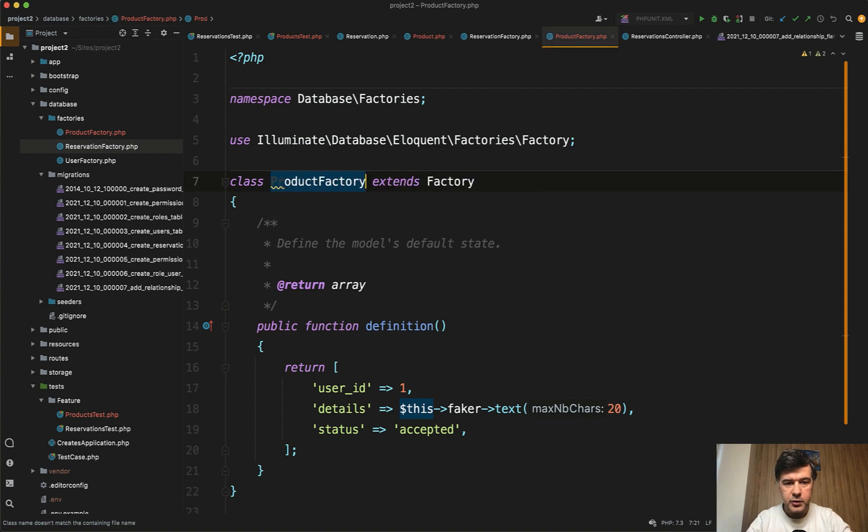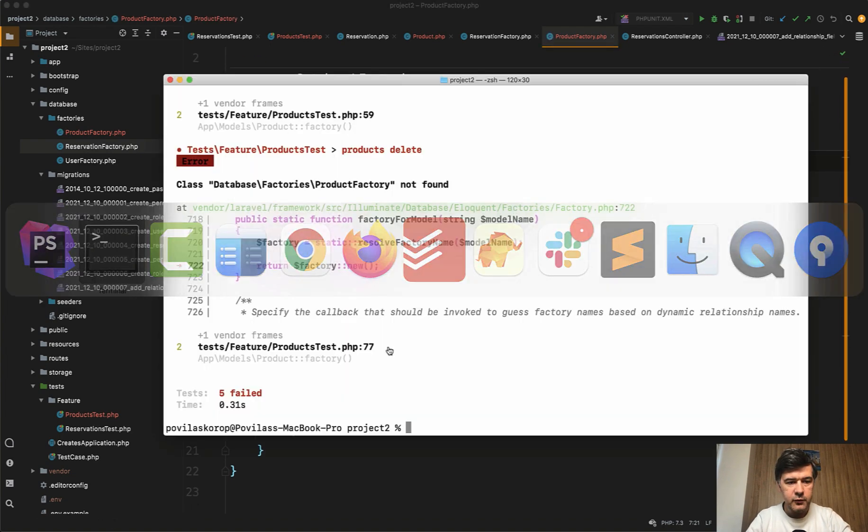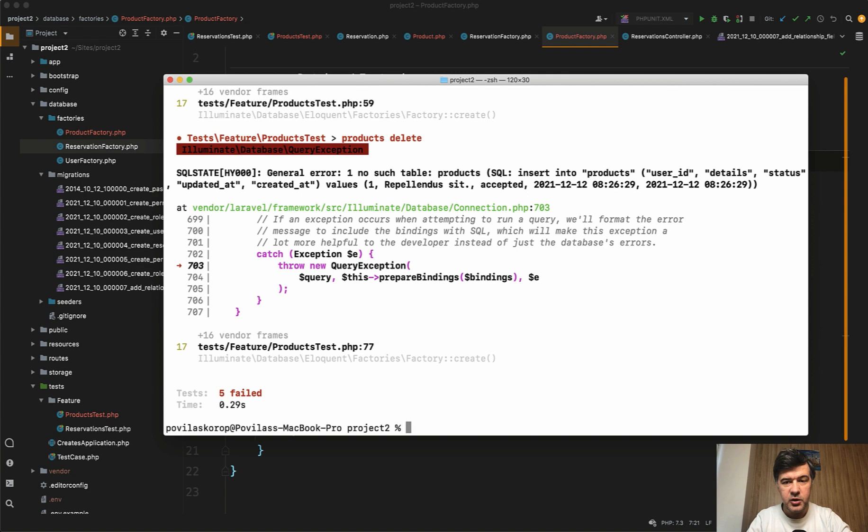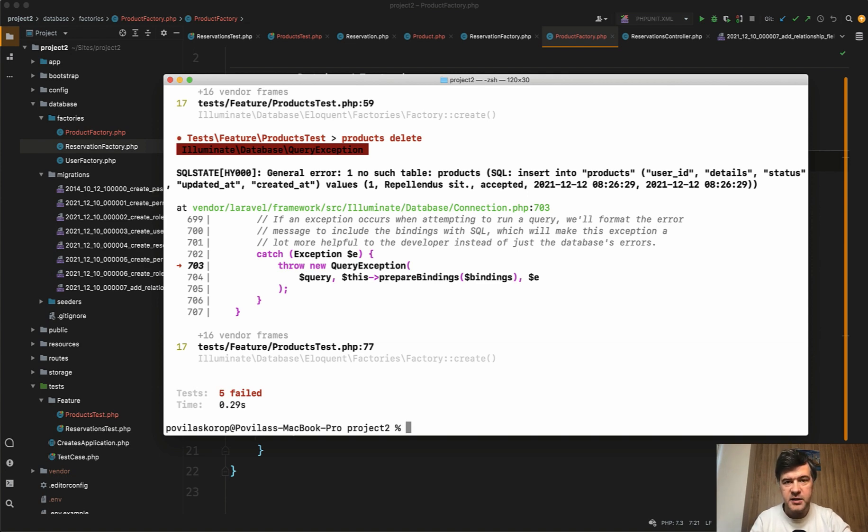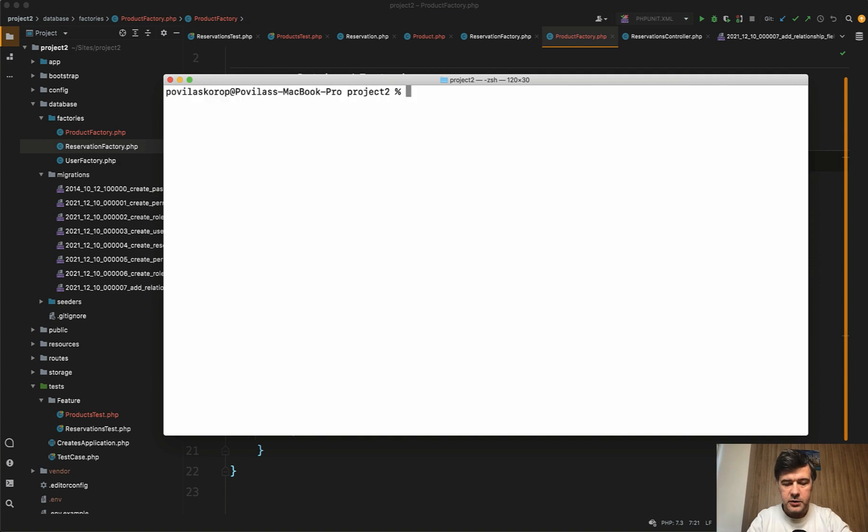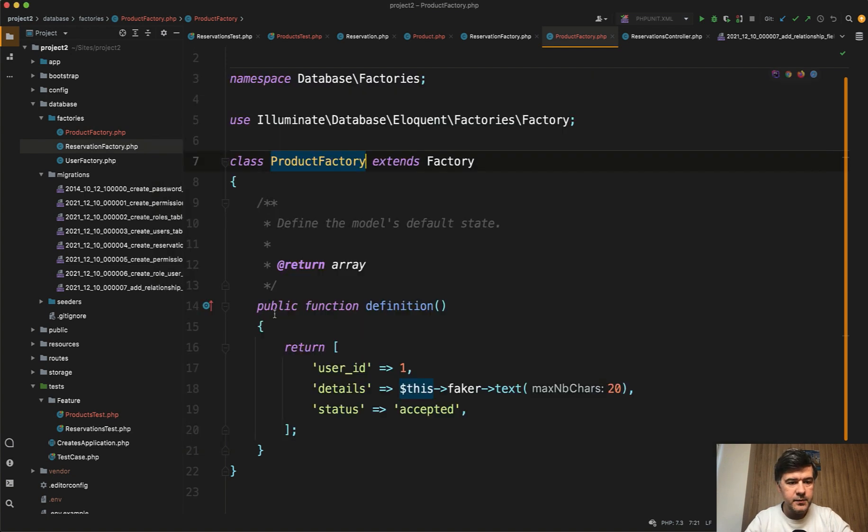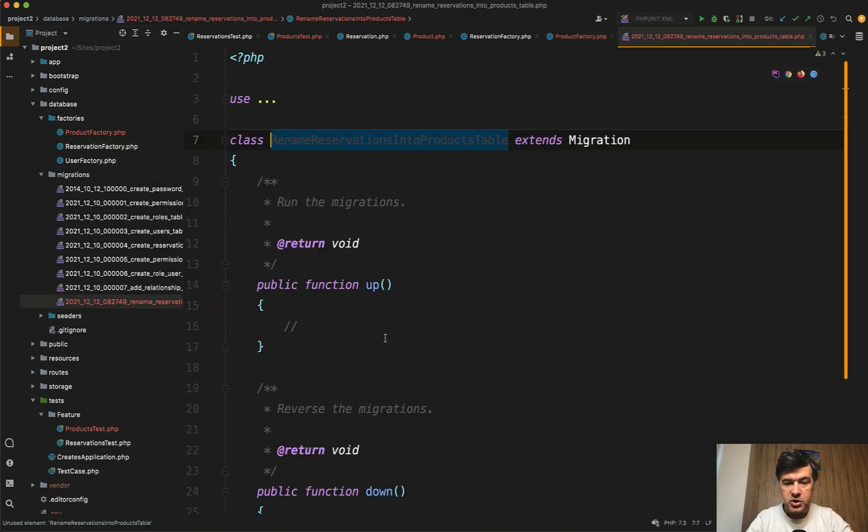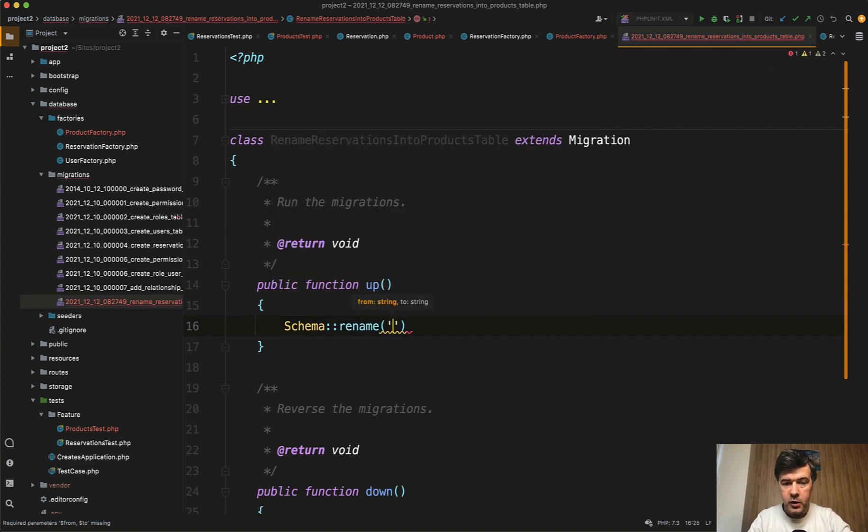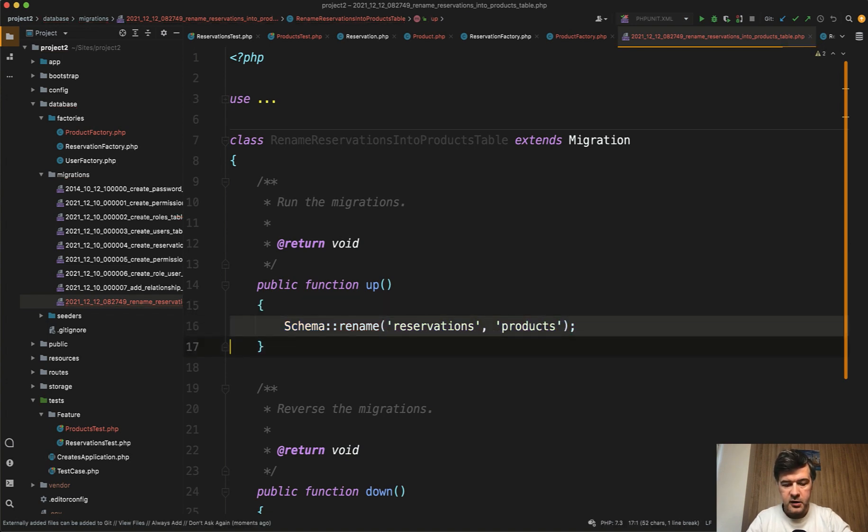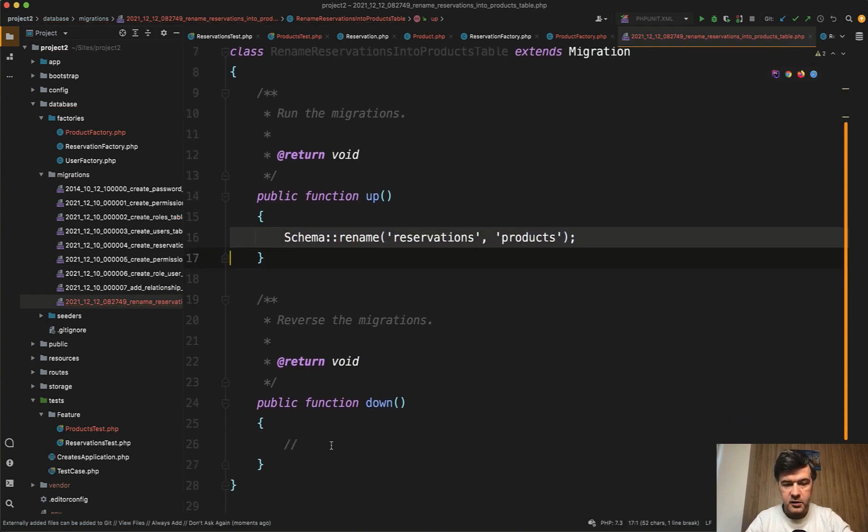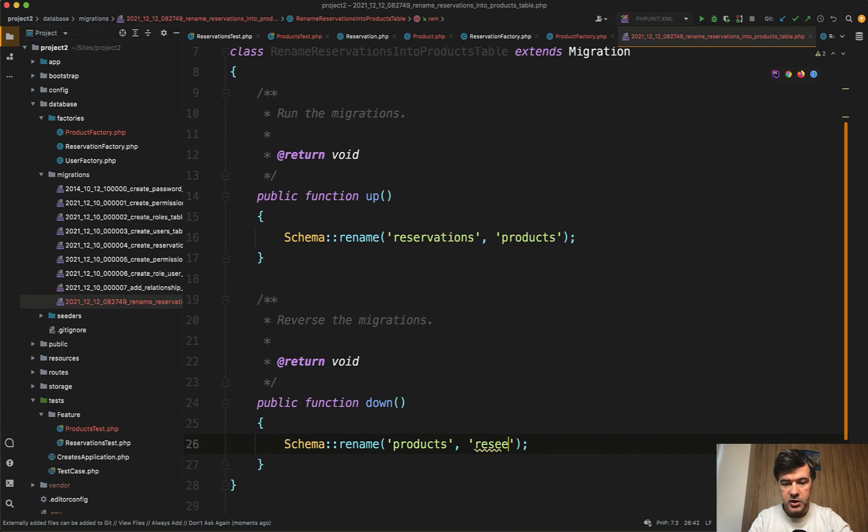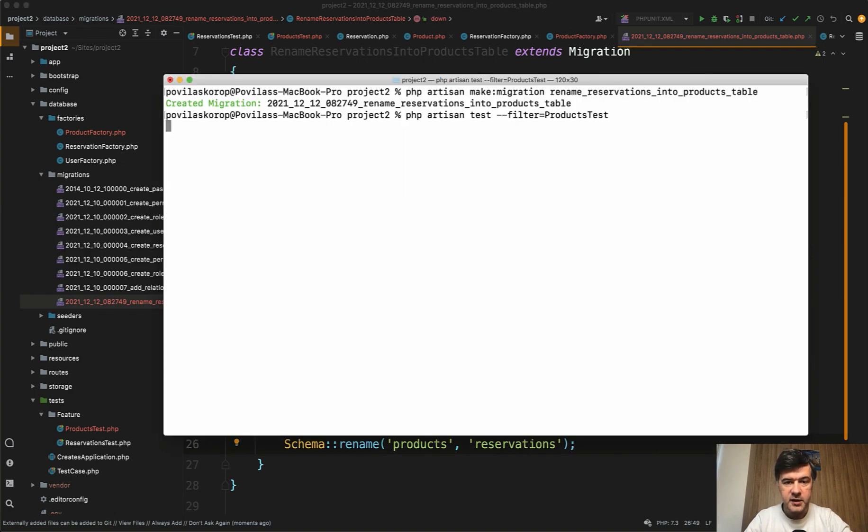So product factory will be the new class. And then if we run the test again, we have no such table of products, right? So we need to create the migration. For that, we could generate a new migration or rename the table. And this is a personal choice. How much risk do you want to accept? You may create a new migration and manually copy the data, or you can rename the table. So let's do rename. In this case, PHP artisan make migration rename reservations into products table like this. And that would be just schema rename from reservations to products like this. And then in the down migration, just in case, let's do back if we need to roll back the changes like this. Let's run the test again.